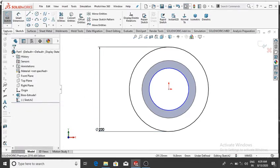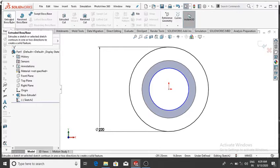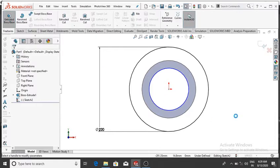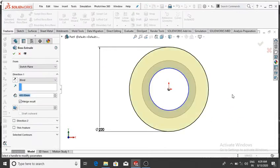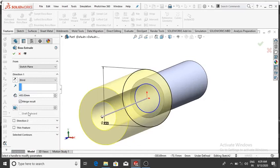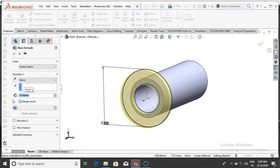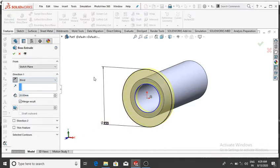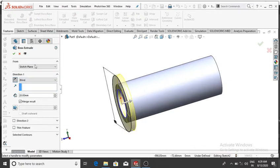Extrude up to 20 mm — go to Features, select Extrude Boss Base, and extrude up to 20 mm. The condition will be Reverse Direction, so it goes in the reverse direction, then OK.